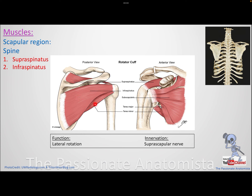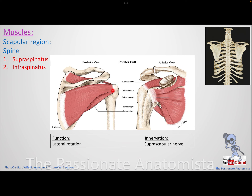The teres minor is mentioned here because supraspinatus, infraspinatus, and teres minor are all attached to the greater tuberosity of the humerus. Because they attach to the greater tuberosity from the back, they perform lateral rotation of the shoulder. These are called the SIT muscles - Supraspinatus, Infraspinatus, and Teres minor - attached to the greater tuberosity and acting as external rotators of the shoulder joint.